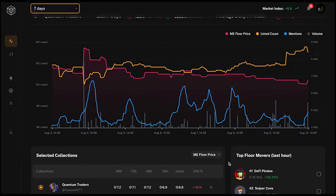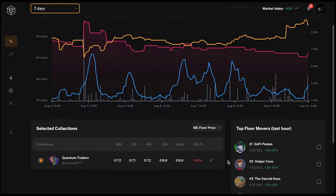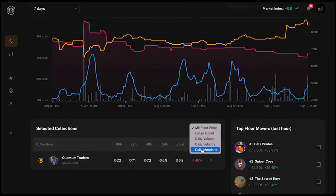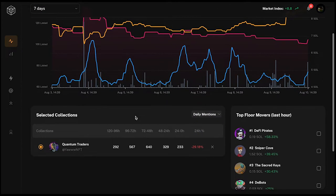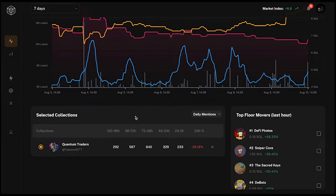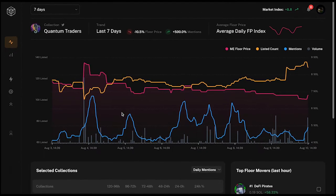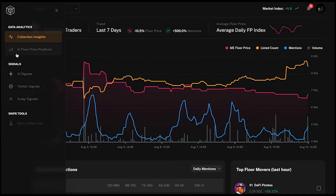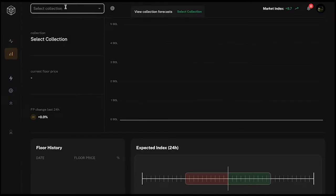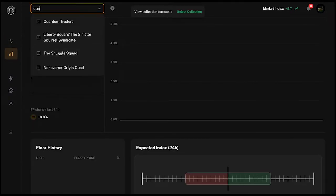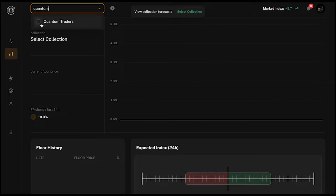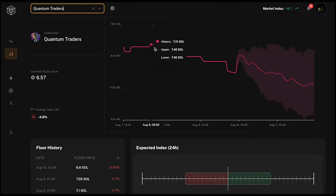The mentions are actually going down while listing counts are going up — this could be a bearish signal. If we look at the daily mentions you can also see that the mention count is slowly decreasing over the last three days. Let's see what the AI Floor Price Predictor says about this, which is found under Data Analytics on the left side.